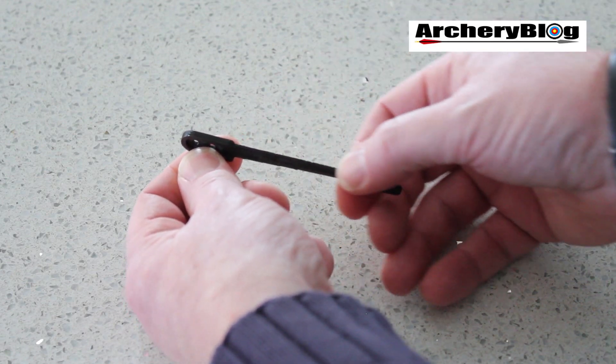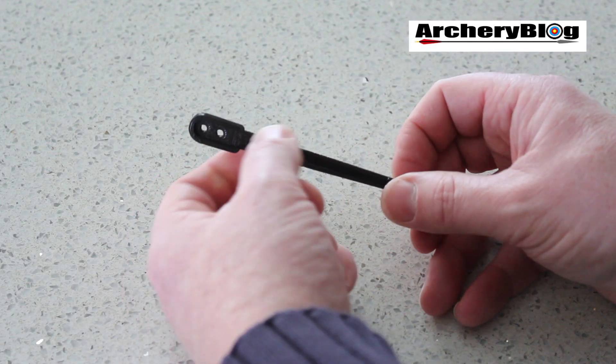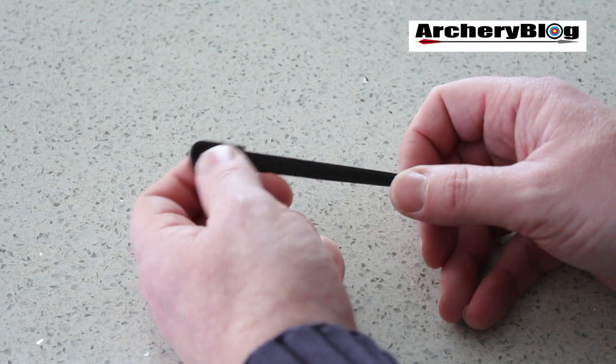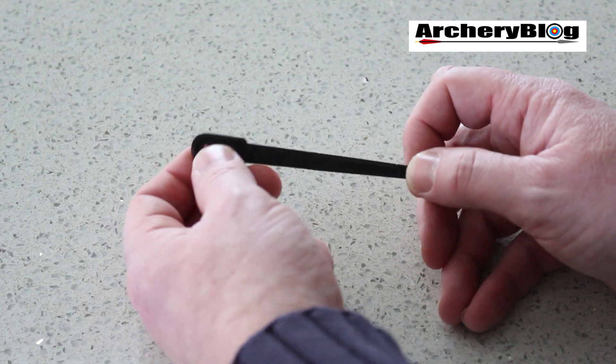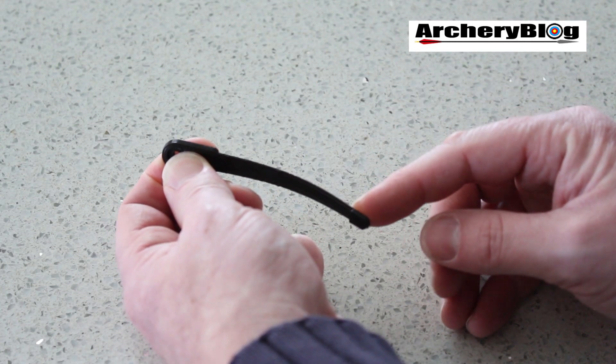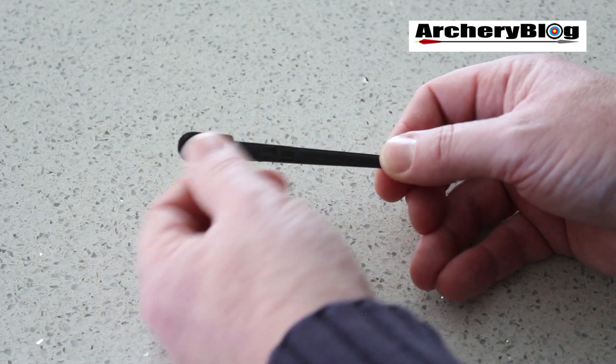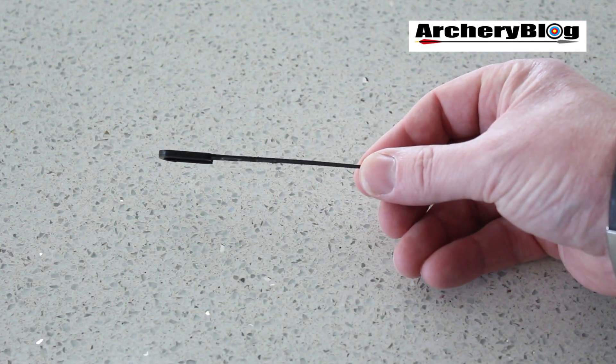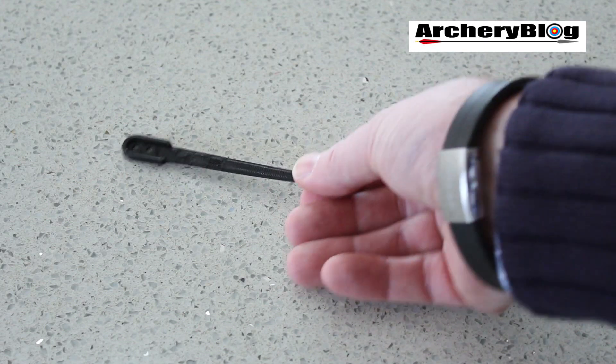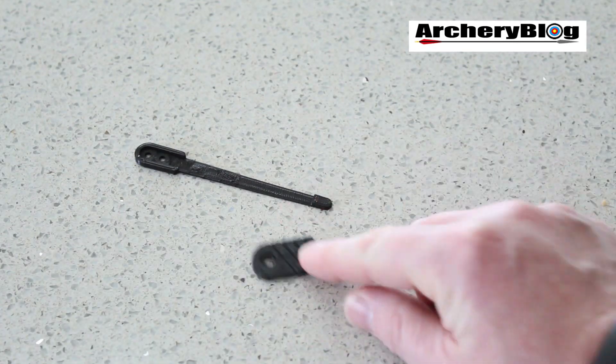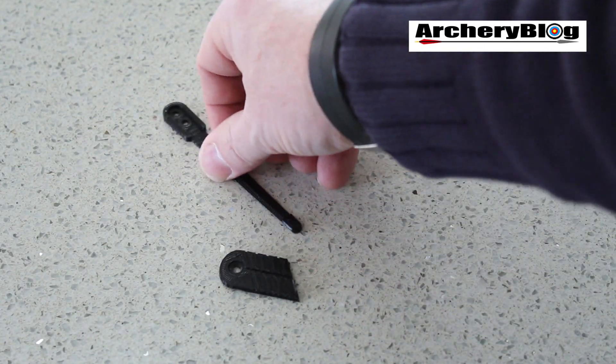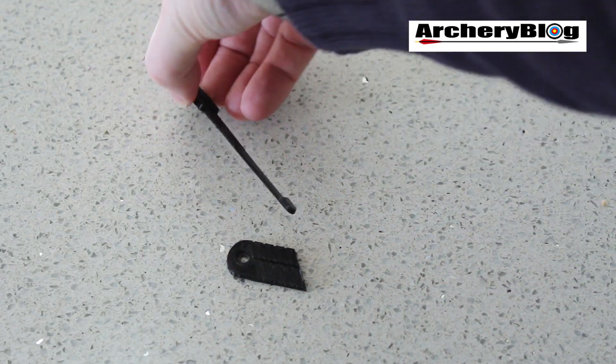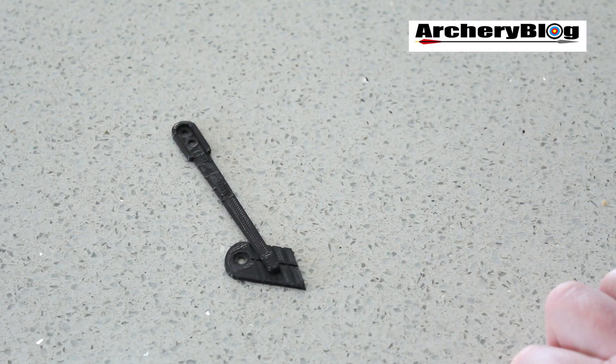So if you are printing this out, let it cool down first before you take it off the bed of the 3D printer because otherwise you'll find it will sort of bend up. So let it cool down first before you scrape it off. And be really careful when you do scrape it off. So there's your clicker and there's your clicker plate that would go together. Something like that.